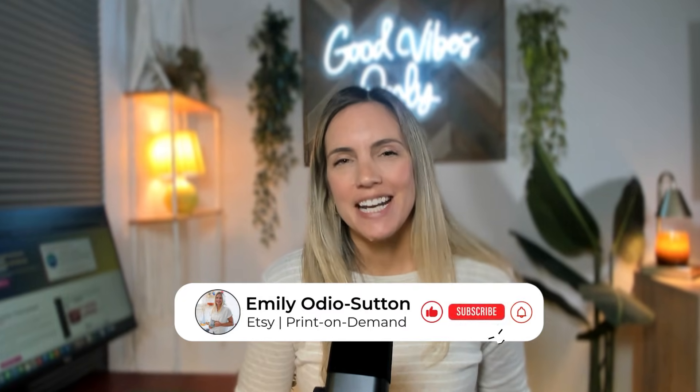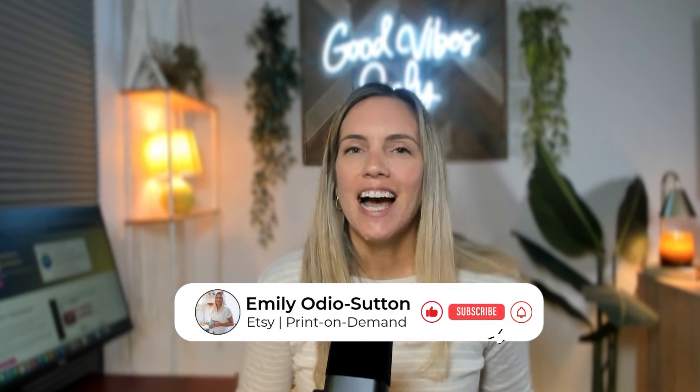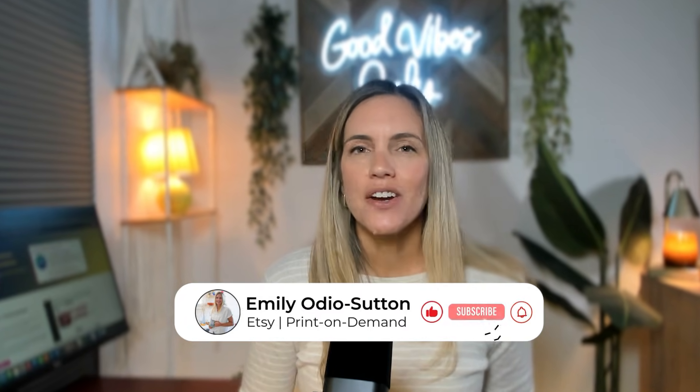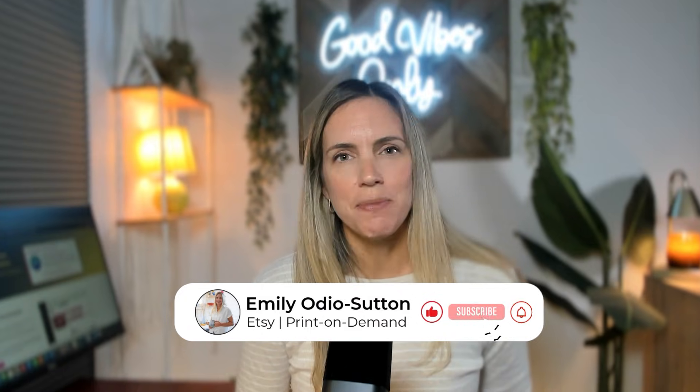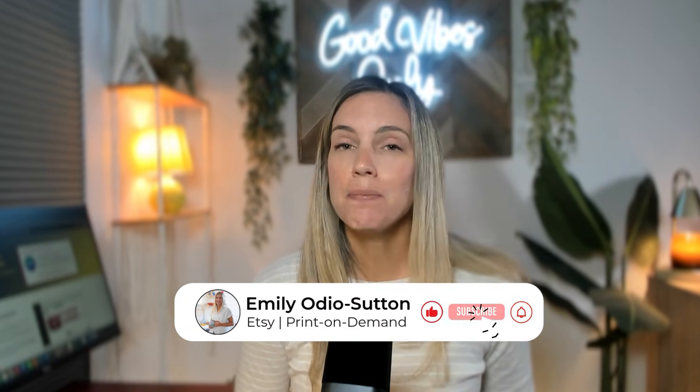And if you stick around to the end, I have an exciting freebie to give you from Anywhere POD. Hi, my name is Emily. I am a six-figure Etsy print-on-demand seller and busy mom of two, and I absolutely love helping others start, grow, and scale their own Etsy print-on-demand shops.